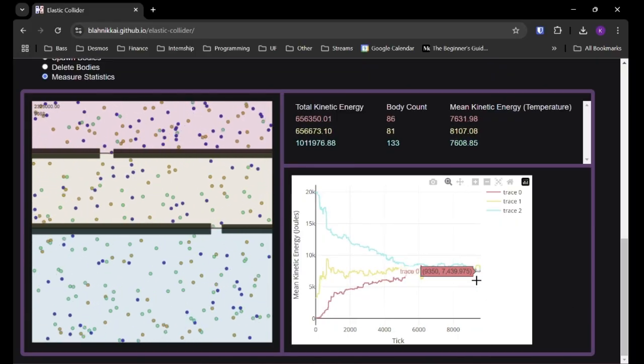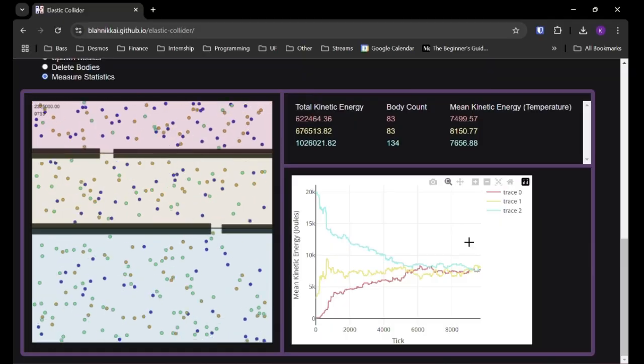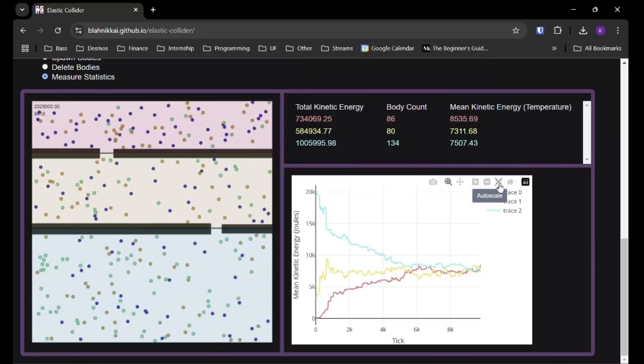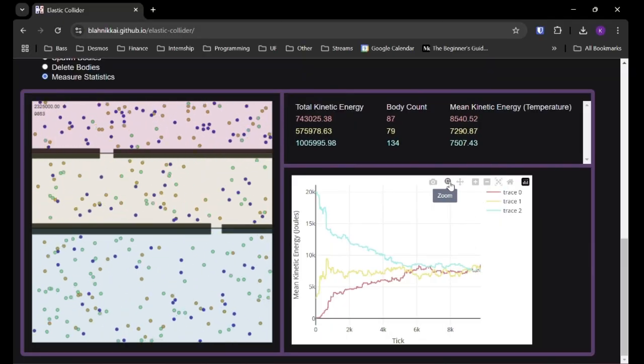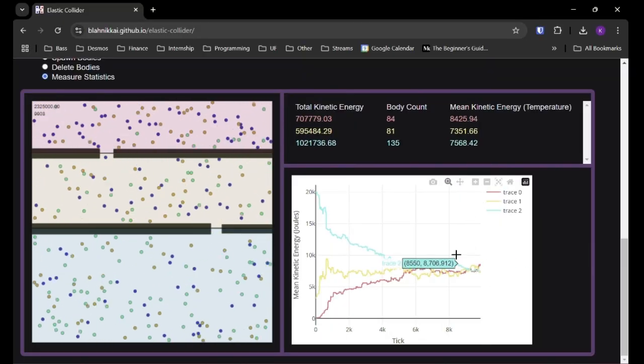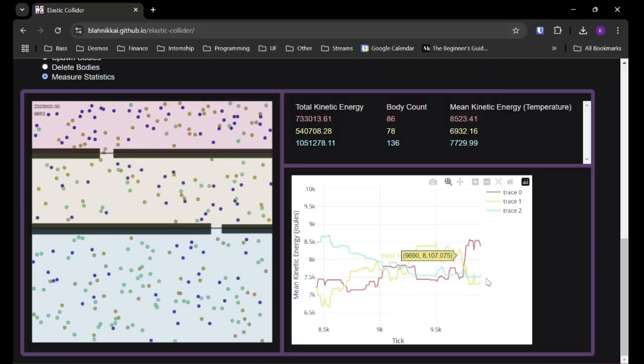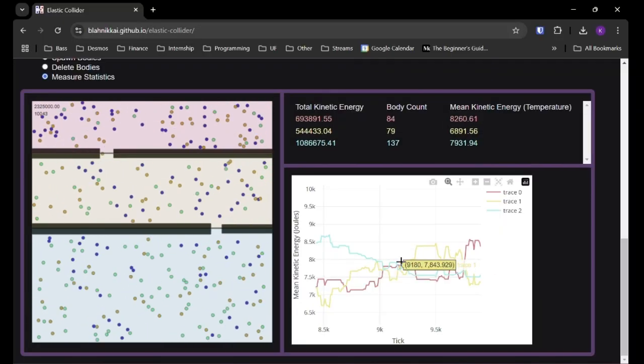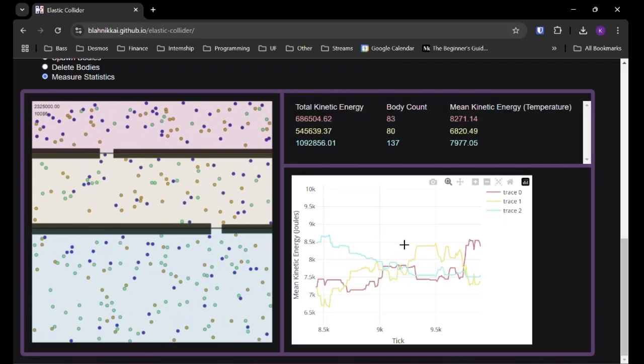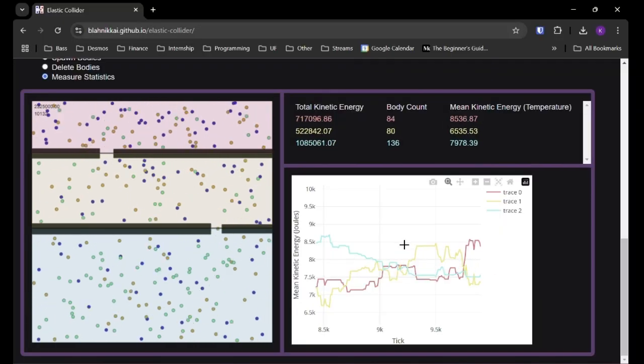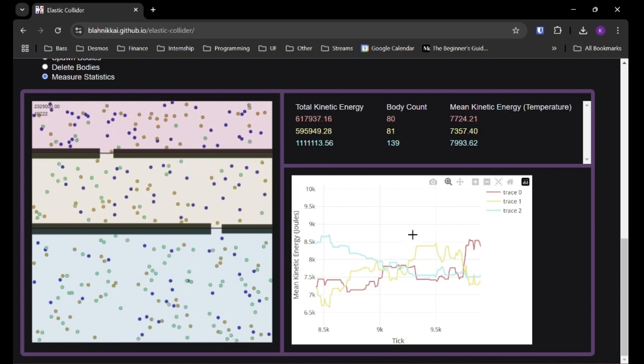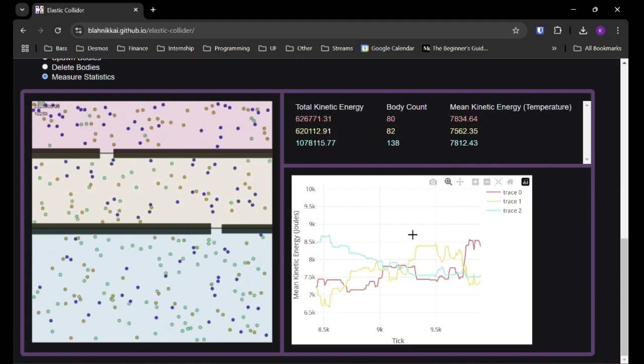So we can see that we've reached close to an equilibrium where, or at least we did for a little bit, where in this section, all the mean kinetic energies were very close together. And they're starting to deviate again, of course.